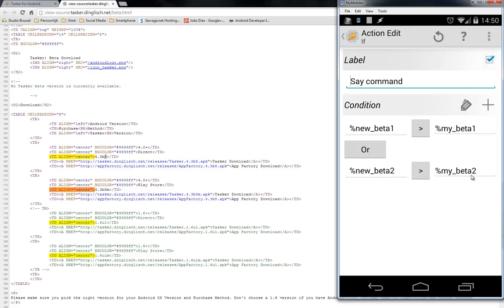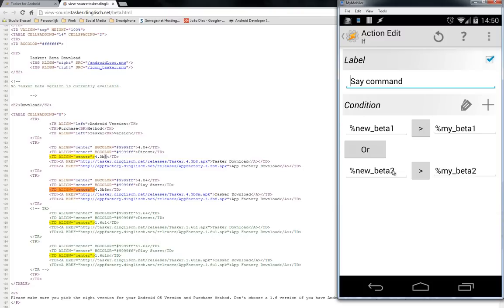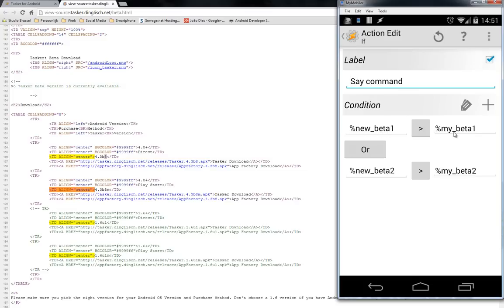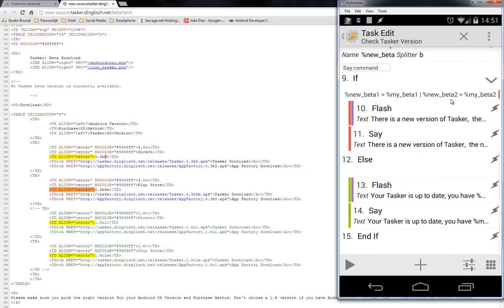It will do something. So for example, if my version is 4.3b7 and the newest version is 4.3b8, the new beta 2 will be bigger than my beta 2, so it will do something. Or for example, my version is 4.2b8 and the new version is 4.3b8, so the new beta 1 is bigger than my beta 1. I hope you understand this. So I can do a flash or a say command. I've disabled right now the flash.